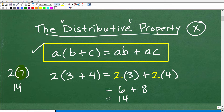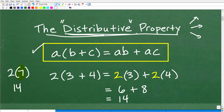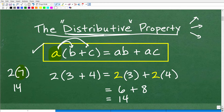The word 'distributive' — think of it like being at a picnic and distributing napkins, passing one out to everyone. That's the basic idea of distributing something. In the distributive property, we're going to distribute this number on the outside to all the numbers on the inside of the parentheses.